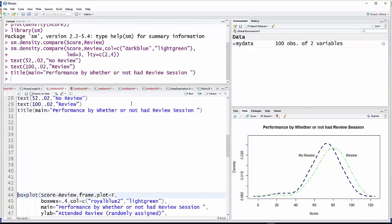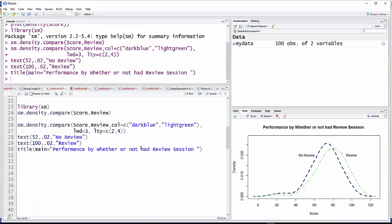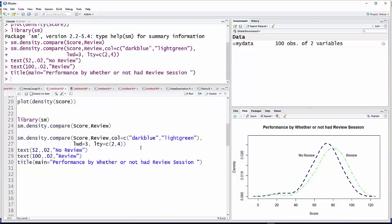And so there is a density plot, a comparative density plot that you can use.